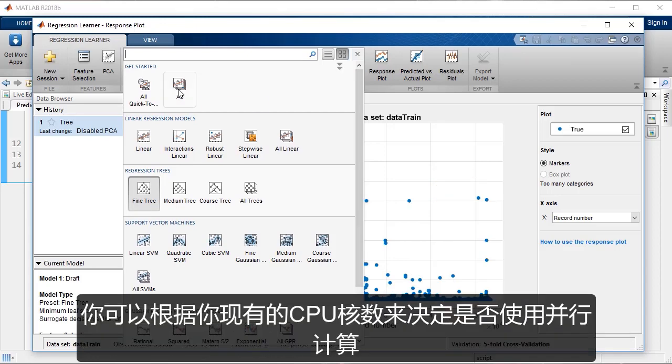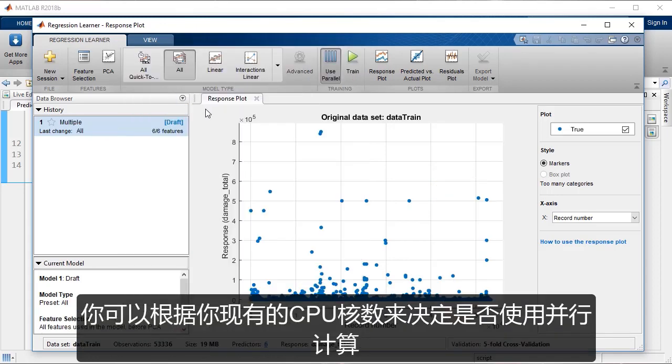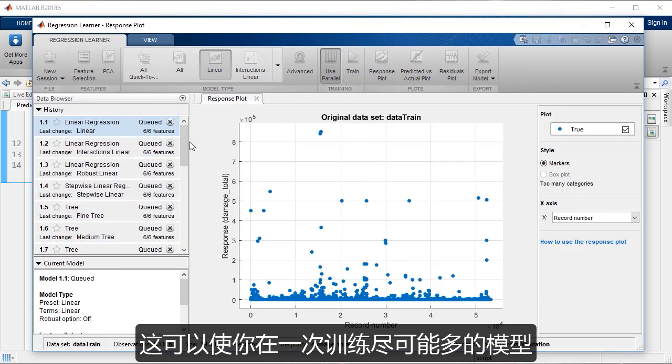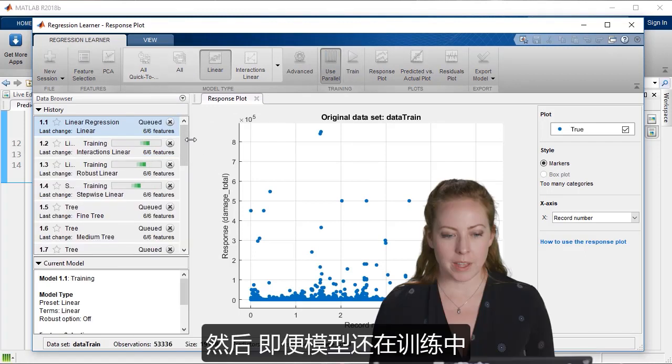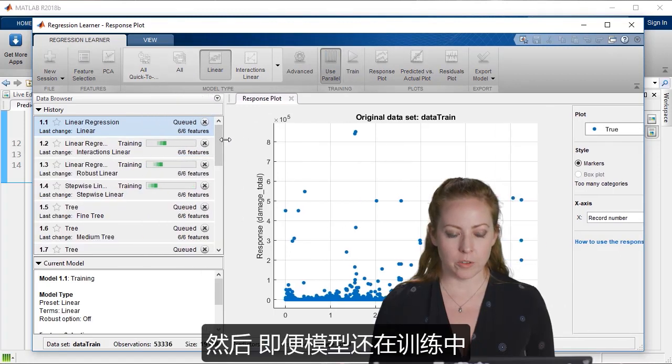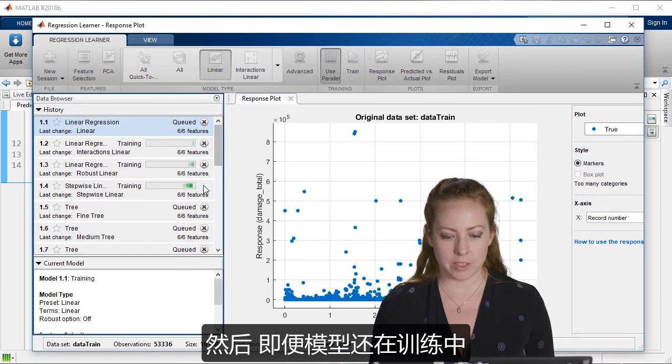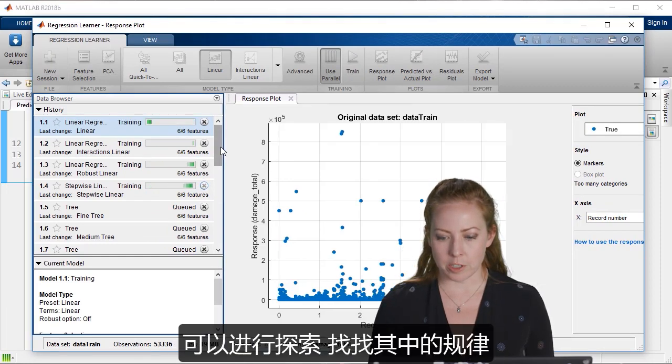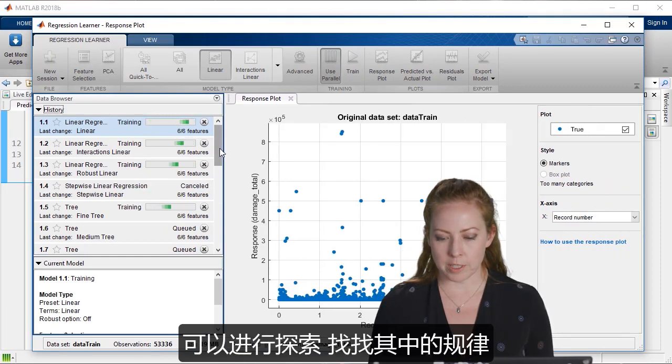Depending on how many cores you have available, you can use parallel and that'll take advantage. Train many, as many models as you can at once. And then you can take a great look at the visualizations, even while it's training to explore, see some of the patterns perhaps.